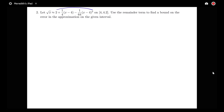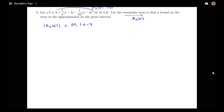Notice that this approximation here is P2 of x, so I'm trying to get a bound on R2 of x. We know that R2 of x will be less than or equal to some bound m times x minus 4 — so this was P2 of x, centered at a equals 4, because I've got those x minus 4s in there. So I've got x minus 4 cubed, all over 3 factorial.